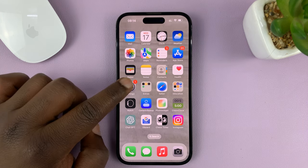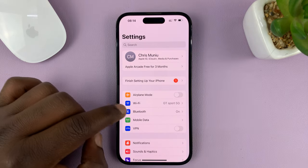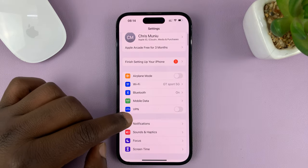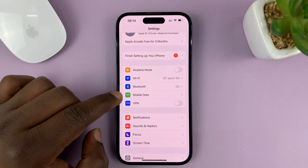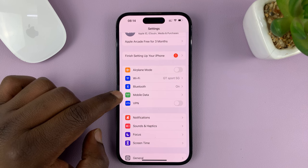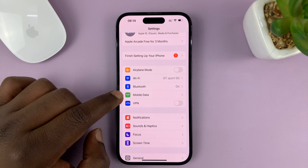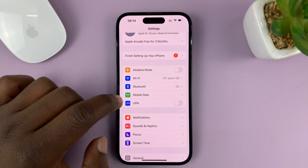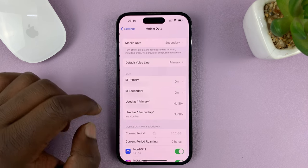Go to Settings on the main Settings page and tap on Mobile Data or Cellular Data, depending on which region you're in. Some iPhones will call this Cellular Data, so tap on that.